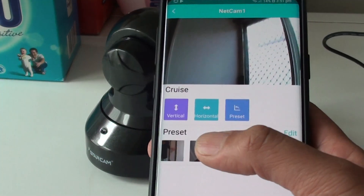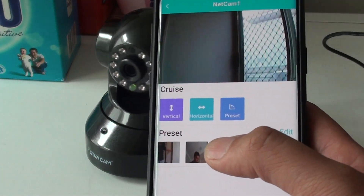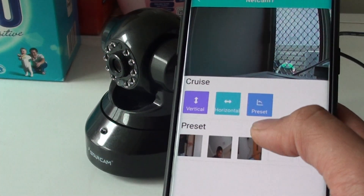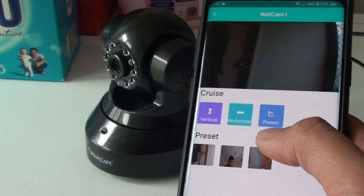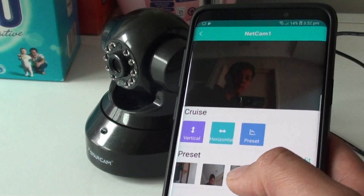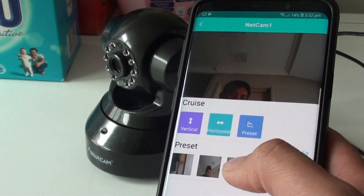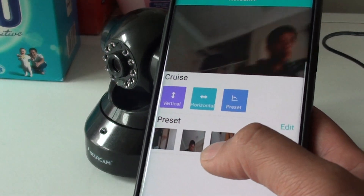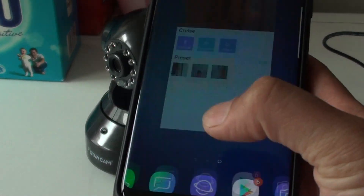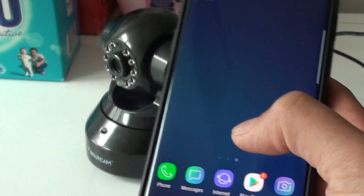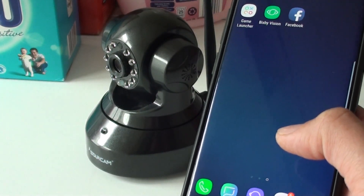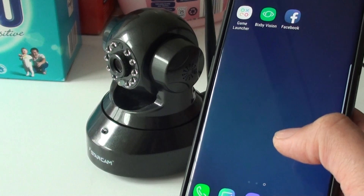That is how you can remotely move or rotate your camera — the VStarCam camera. Thank you for watching this video. Please subscribe to my channel for more videos.